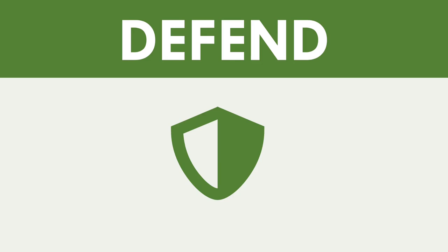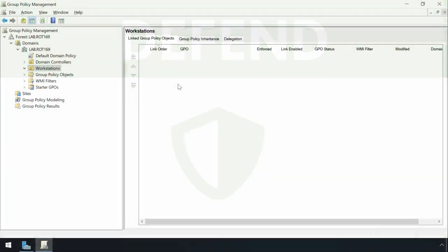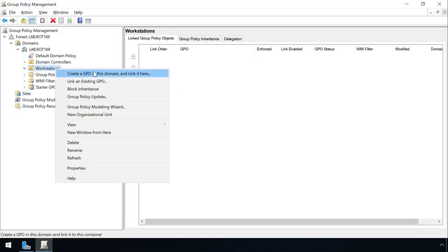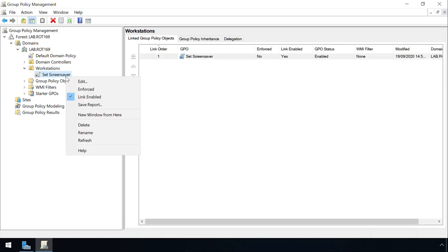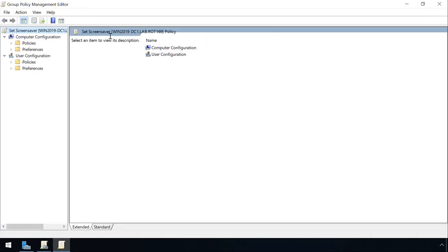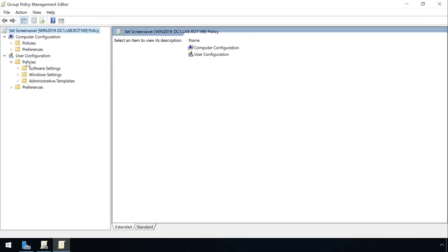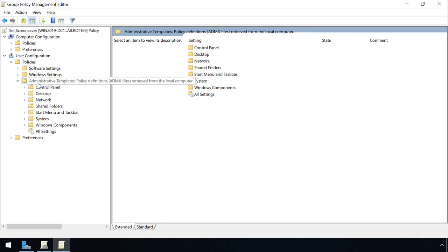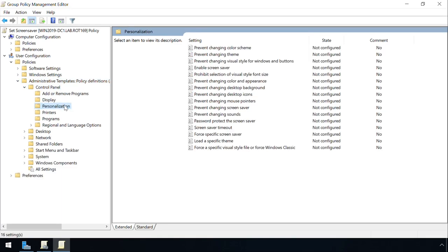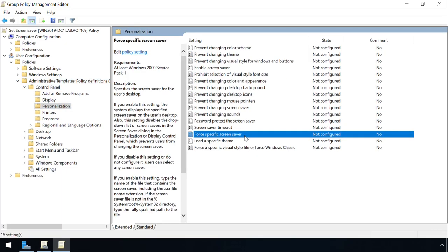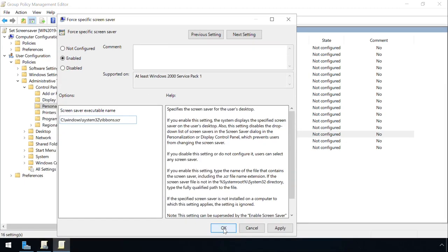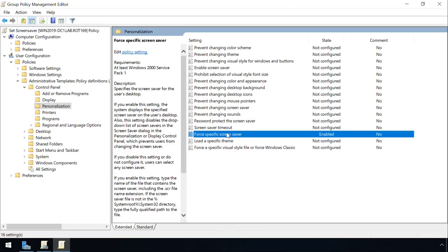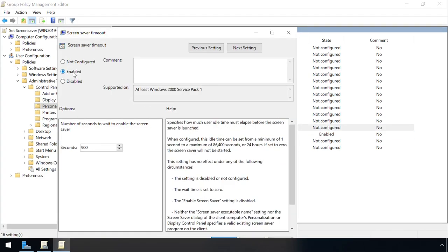One of the most effective ways to prevent attackers using this technique in an enterprise environment is to develop a group policy which overrules any local screensaver settings. Here I am defining a policy which forces the use of the Ribbons screensaver to be triggered after 1 minute.